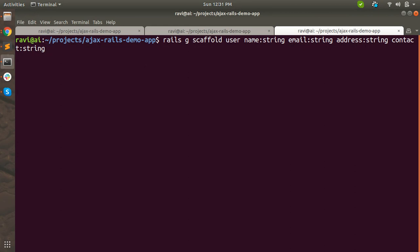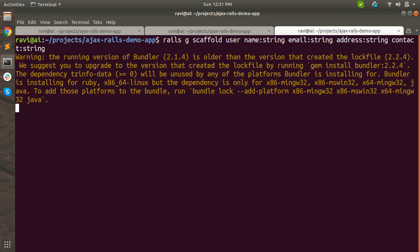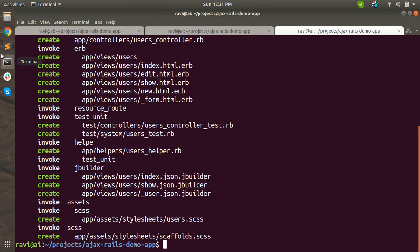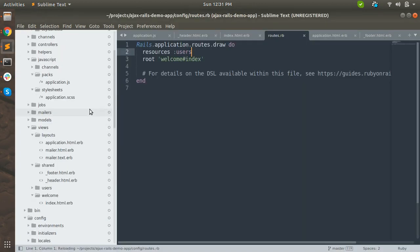When you hit enter, it will generate the user model, users controller, and a views directory. Inside the views, a users directory will contain templates for index, edit, show, and new. It also creates some partials for the form and some JSON files to render JSON responses. Let's hit enter and watch the files being generated.